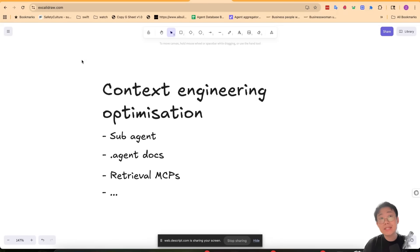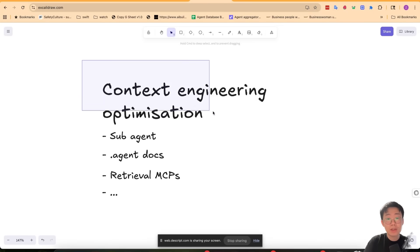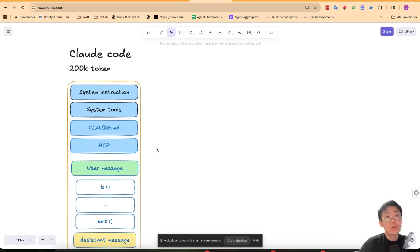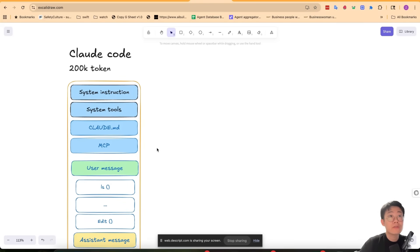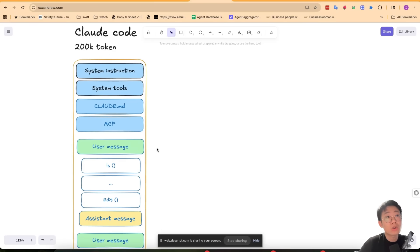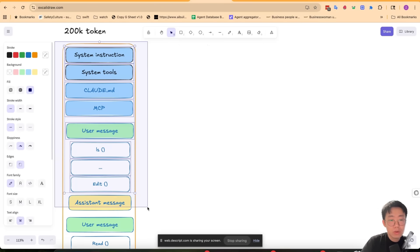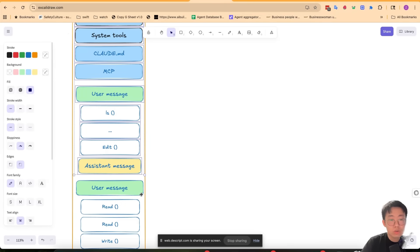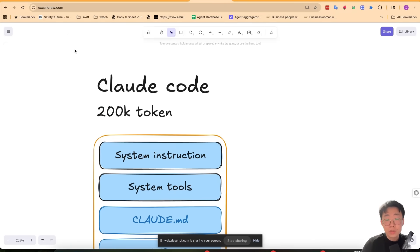One thing I learned is that there are many things you can do to improve performance dramatically through good context engineering. Context engineering basically means how you can optimize what goes into a conversation history thread for cloud code or codex, so that only relevant and necessary information are included to guide the agent's next actions.